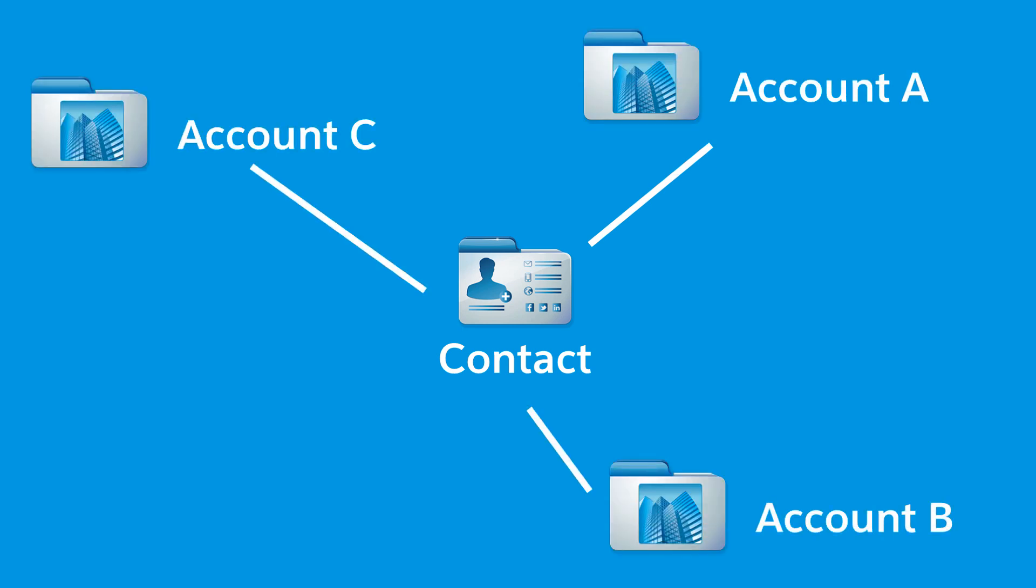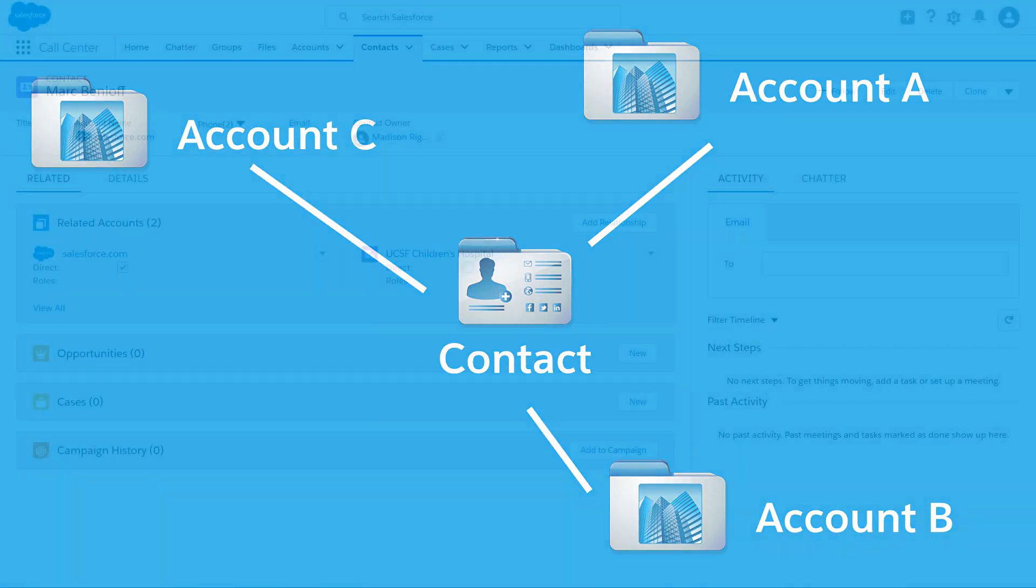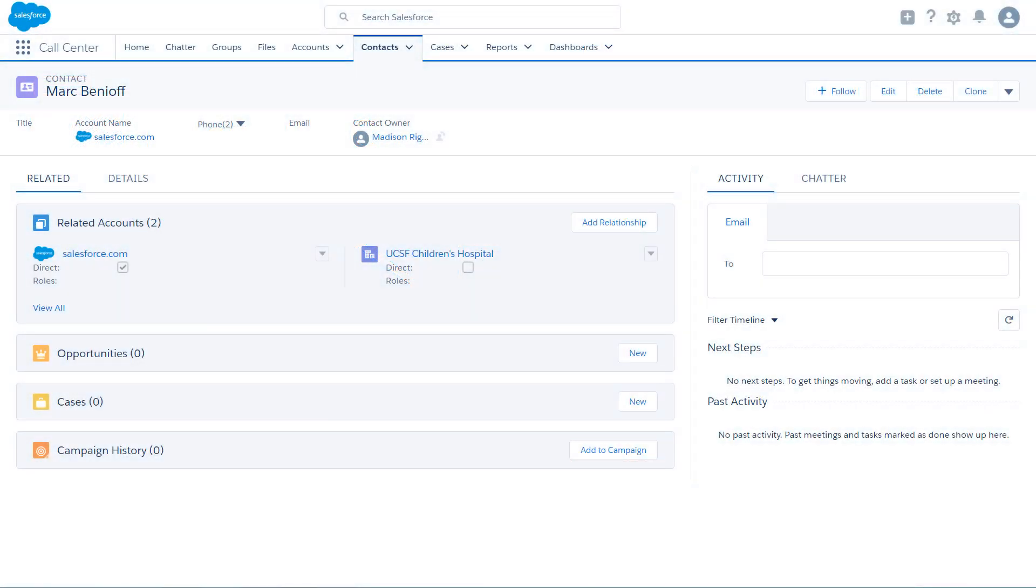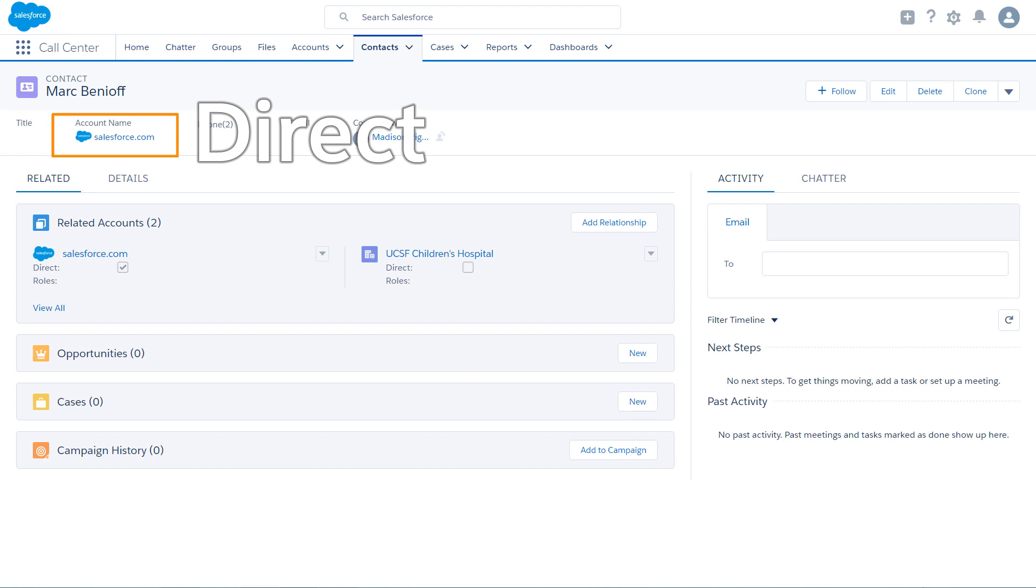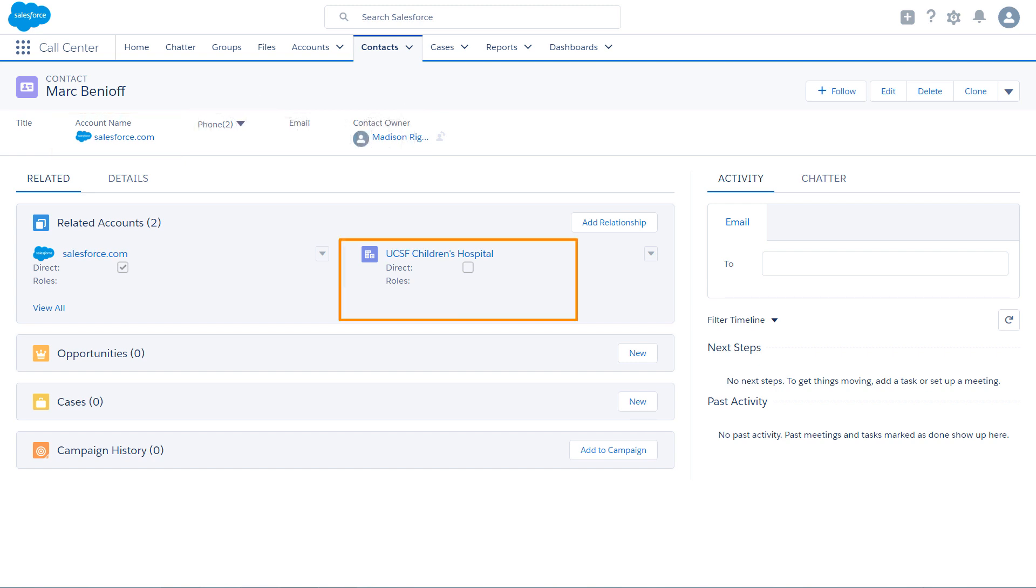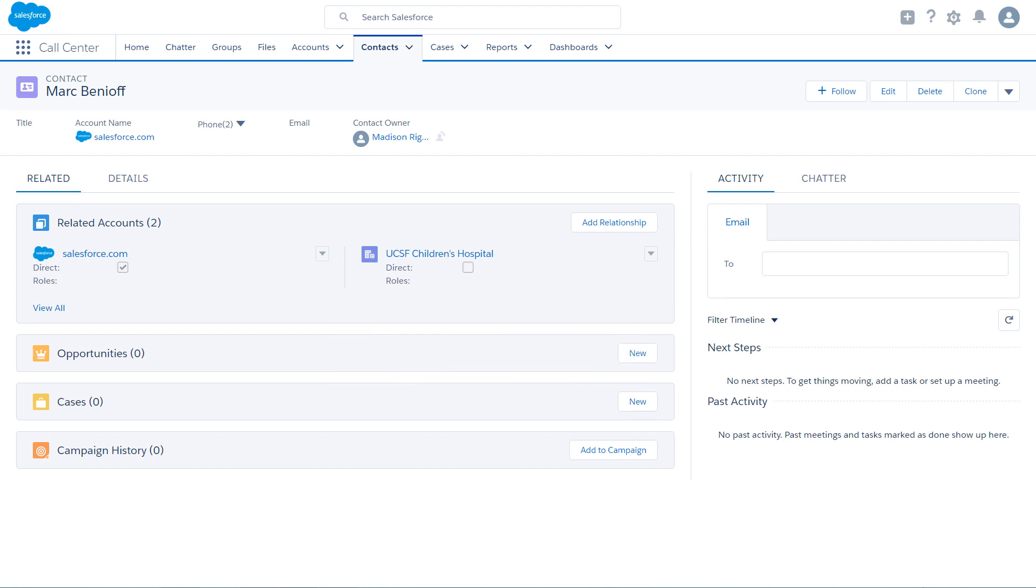Setup is quick and easy, but first, a bit of helpful terminology. The account listed on a contact record is the primary account. The relationship between a contact and its primary account is a direct relationship. Additional accounts can be related to the contact. These secondary relationships are indirect relationships. Got it? Good.